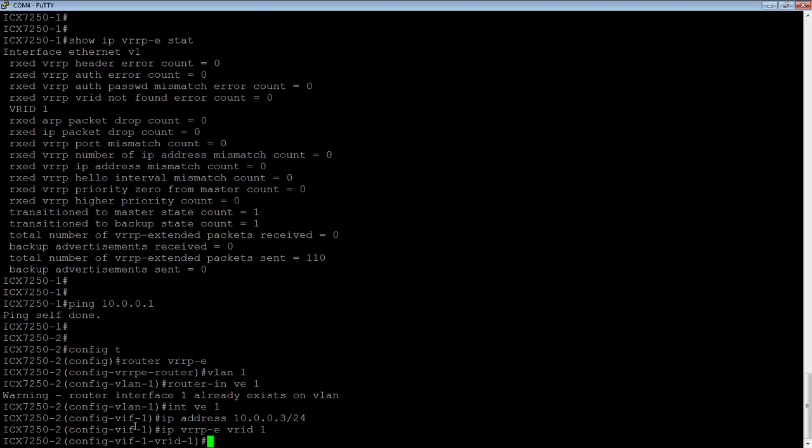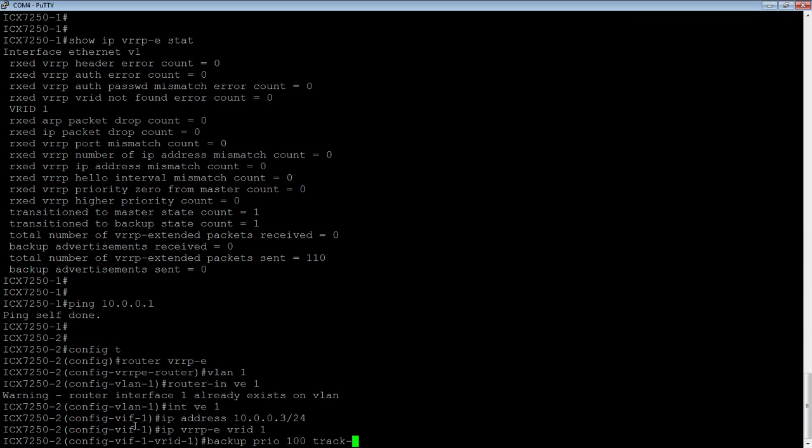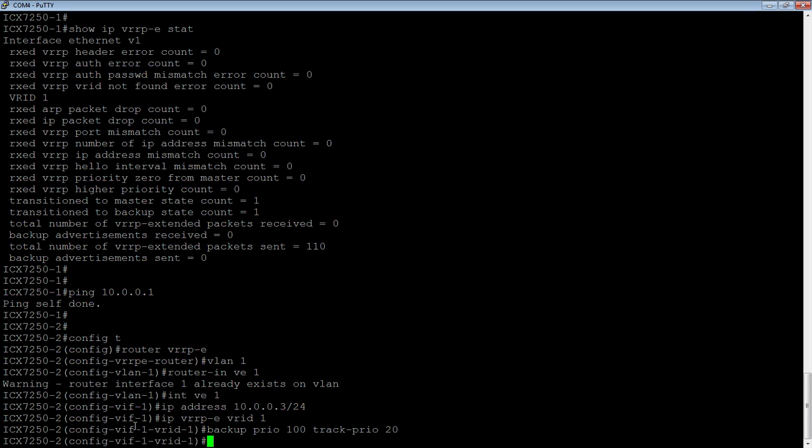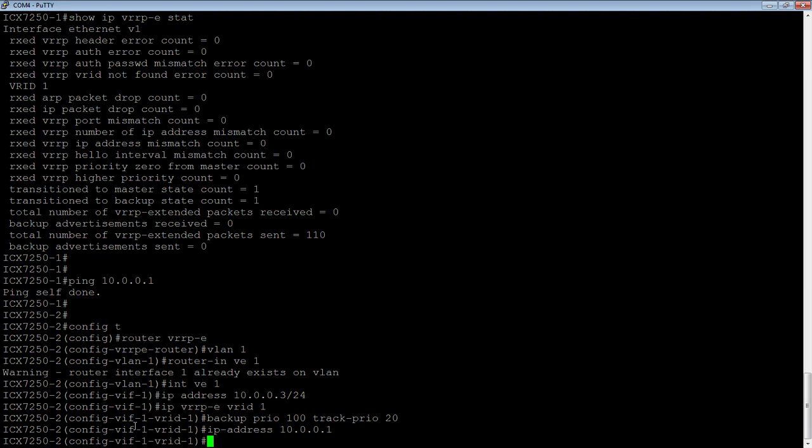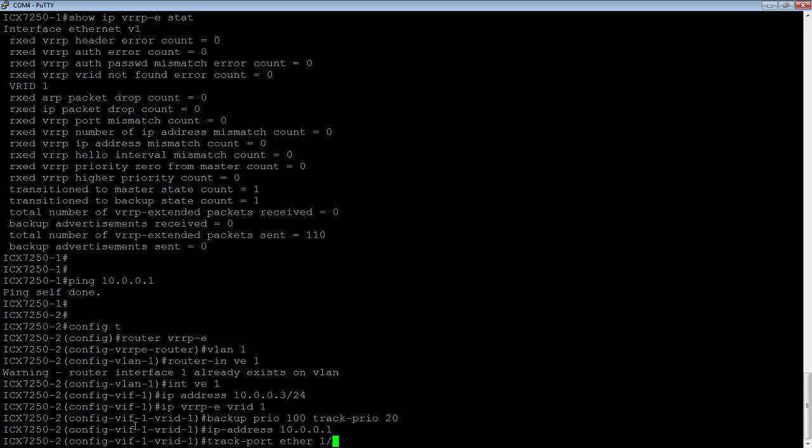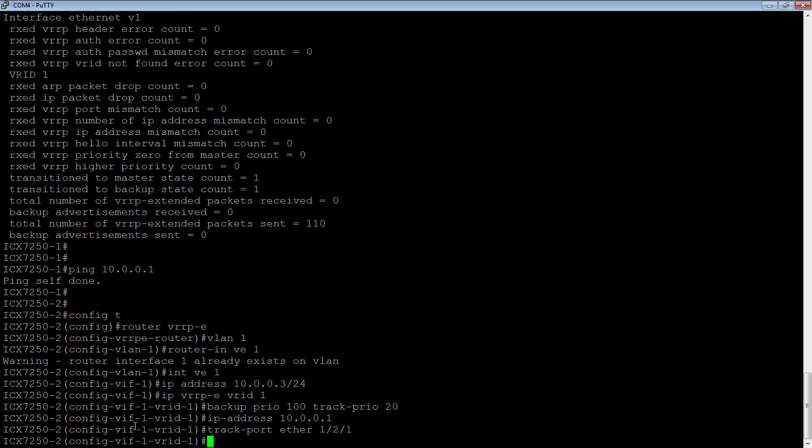Then we are going to set our backup priority. Priority is 100 in this case. The other one was 110. We're going to set a track priority of 20. We'll keep that the same. Then we are going to assign our virtual IP address, which is 10.0.0.1. I don't need a subnet mask on there because it needs to be in the same subnet as the primary address on the interface. We are going to assign our track port, Ethernet 1/2/1.